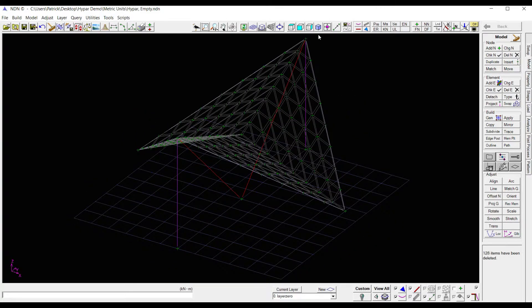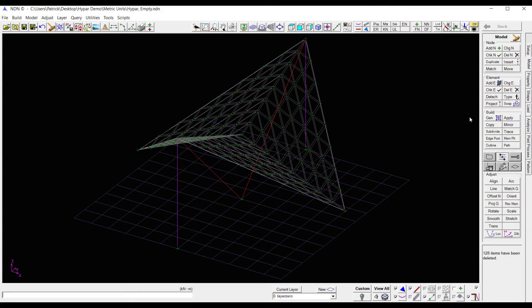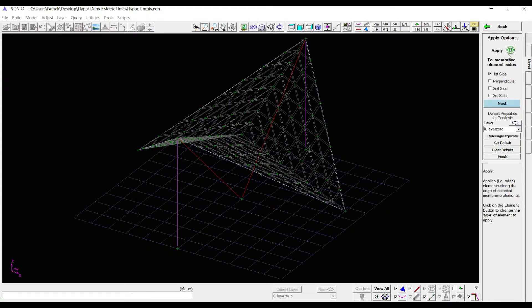The next thing I want to do is apply geodesic elements to the first side of all of my membrane elements. This will help keep the membrane nice and organized once it's shaped. So to do that, all I need to do is come over to apply. This takes me to geodesics, first side. That's all I need. I'll hit next.